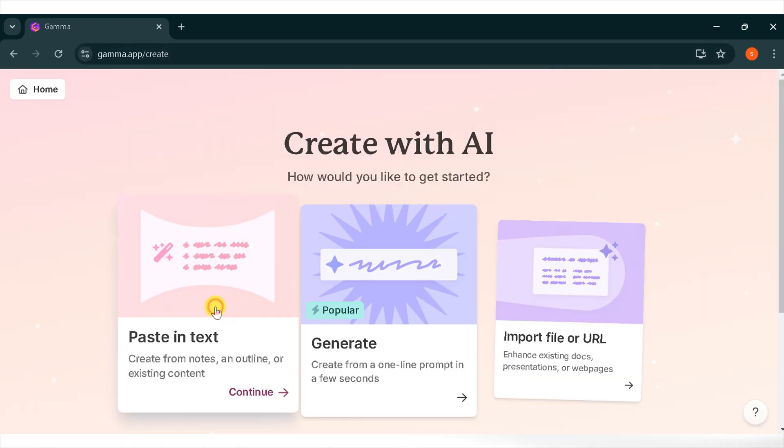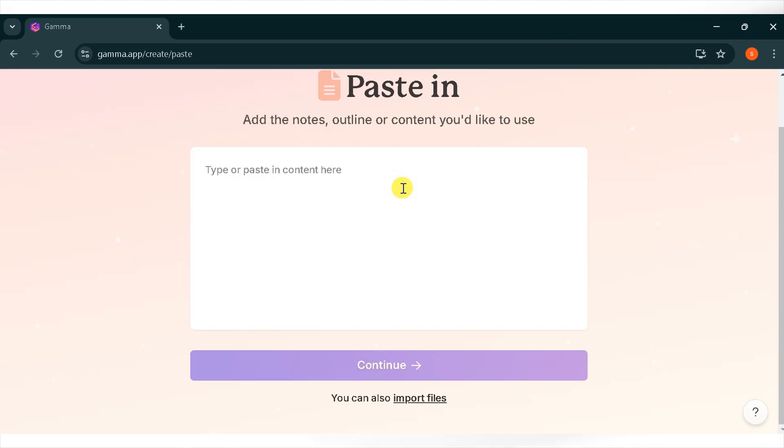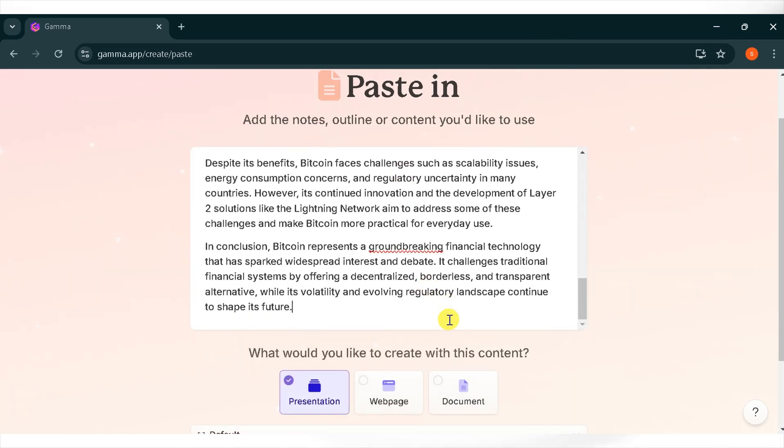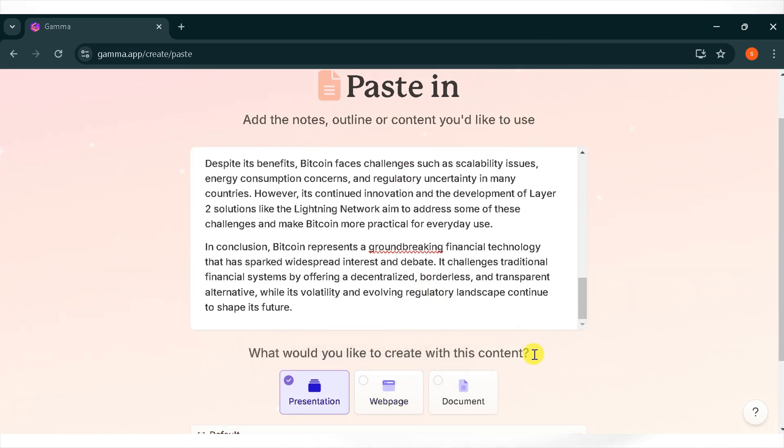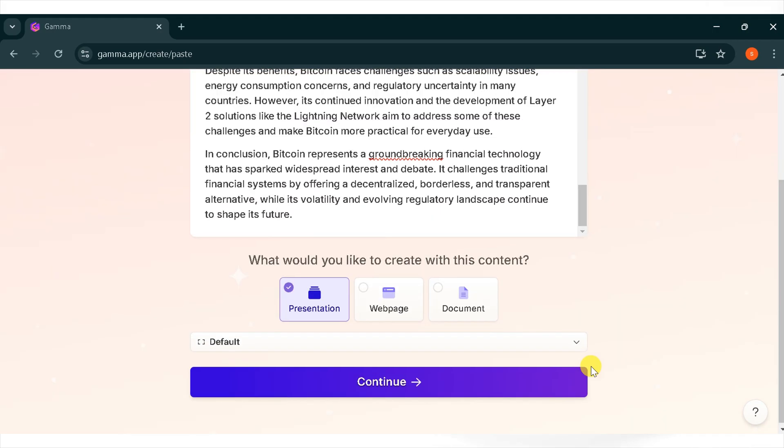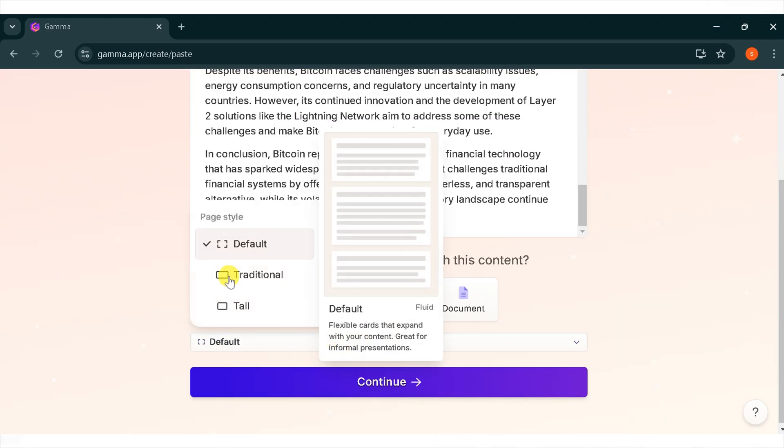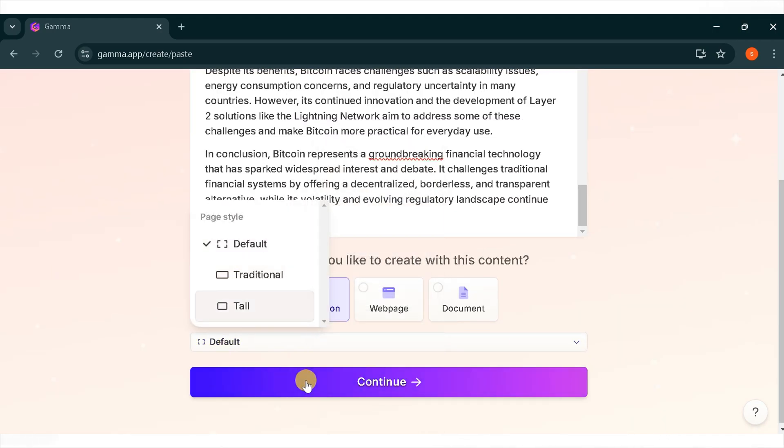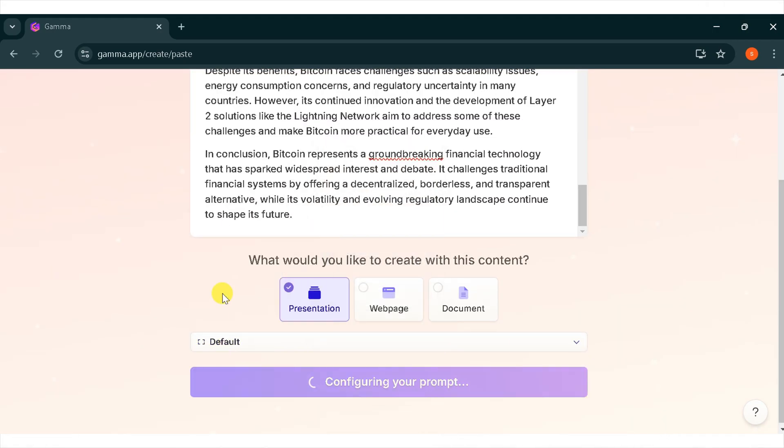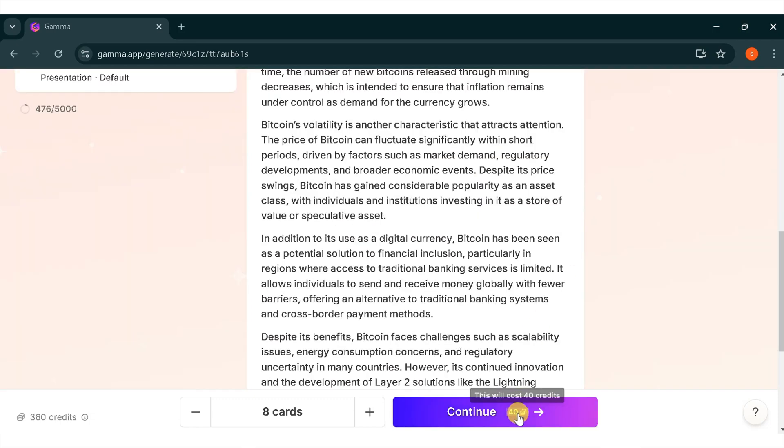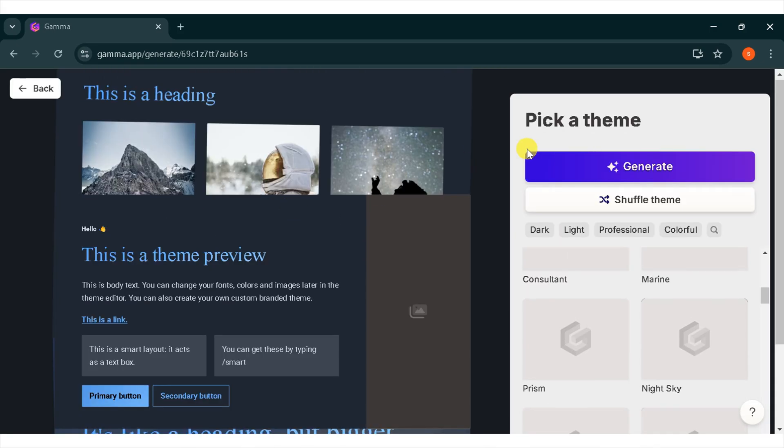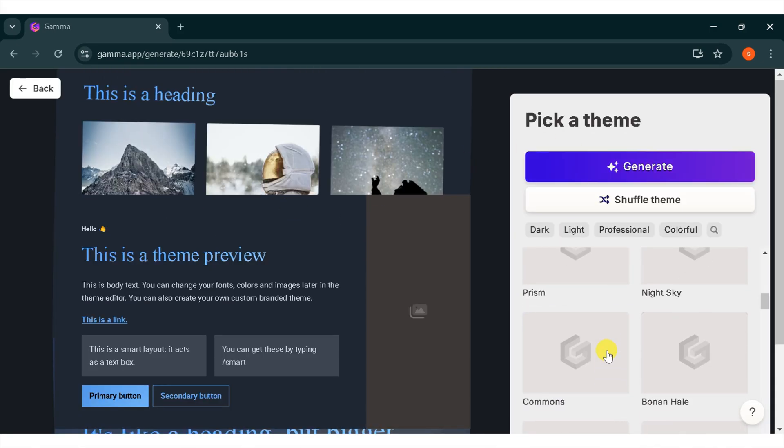Now I want to generate a presentation by pasting text. Here you can paste your content, and you can also write your content here. For demo purposes, I will paste my text about bitcoin. I want to create a presentation, so I will select default and press continue. You can adjust the text content as needed. If everything is fine, click on continue. Now click on generate to generate the presentation.